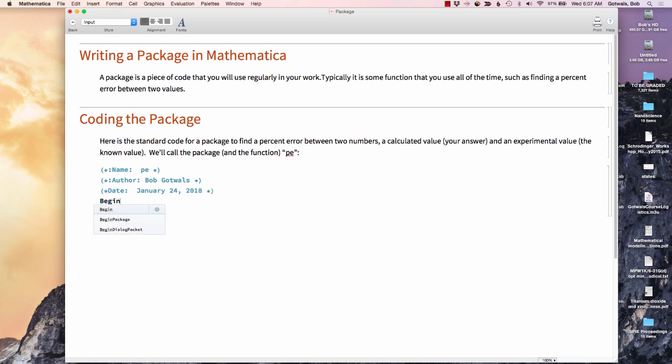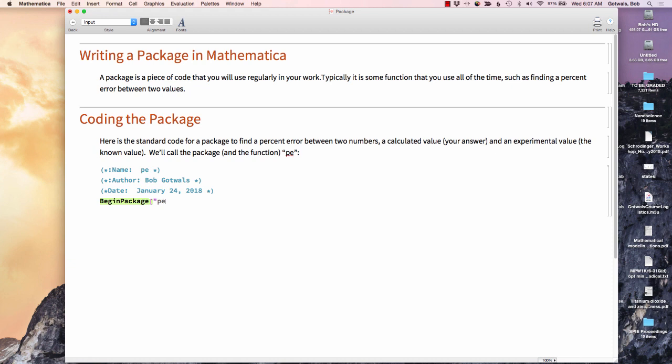So now we're actually going to start coding the package. Notice when I start with the word begin, there's a begin package option. And I'm going to want that to be in quotes. I'm going to put the name of my package, which is PE. Now I want a little accent mark, which is the little backwards single quote. It's on the top left of the keyboard under the tilde. And those are easy to forget, so you've got to remember to put those in. Close quotes, close square bracket. I'm going to put a little space in here just to make this thing a little bit more readable.